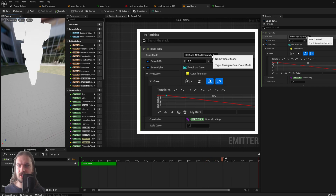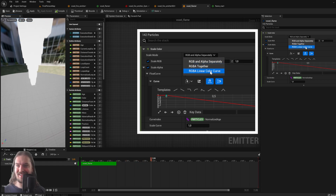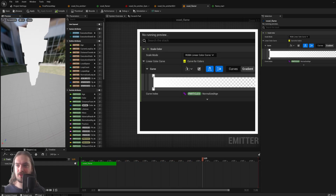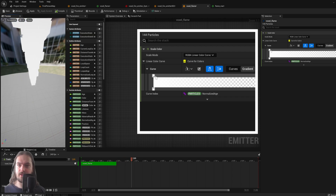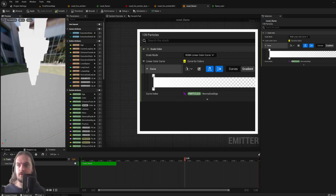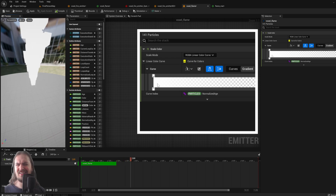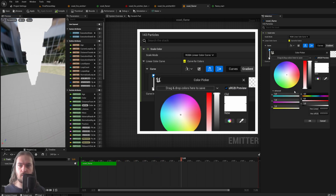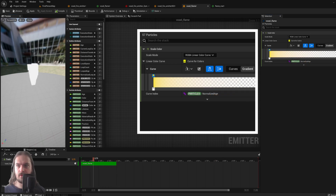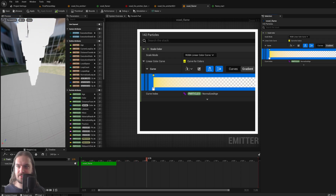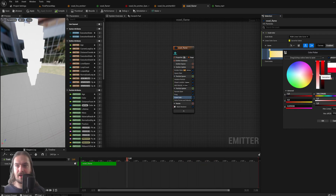Selecting your Scale Color, you'll see the menu on the right. Change it from RGB and Alpha separately to RGBA Linear Color Curve. Now the left color is the color at the start of the particle lifetime, and the right color is the end of the particle lifetime. Let's make the start a dark orange color, then double-click the end and make it a little more red.